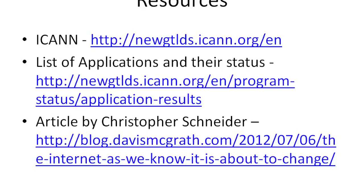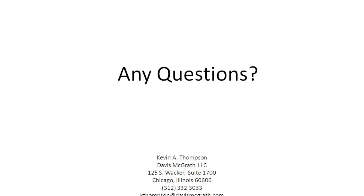I've provided a list of resources. The ICANN website provides a lot of details including the Applicant Guidebook at newgtlds.icann.org. From there you can also see the list of applications and their status on the Application Results page. Our own Christopher Schneider at the firm wrote an article about this, which is posted on our firm blog, and I've put a link to that as well.